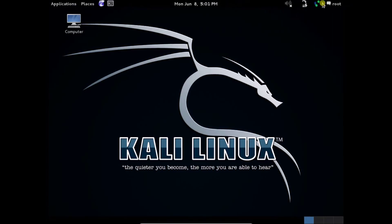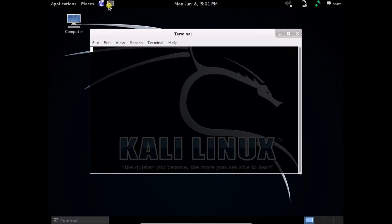This is Kali Linux — it is installed on your PC and you can open the terminal here and type commands.